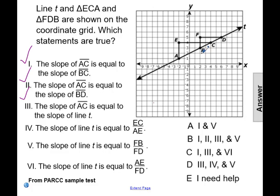Statement four says the slope of line T is equal to the measure of EC over the measure of AE. The measure of EC is going to be the run, and AE is going to be the rise. The slope of a line is not the run over the rise — it's the rise over the run. So statement four is our first statement that's going to be false.